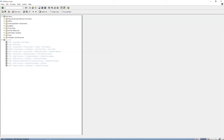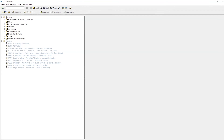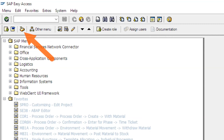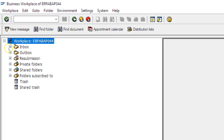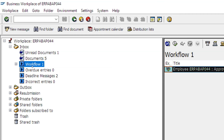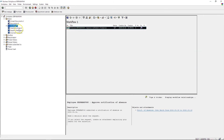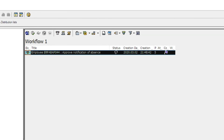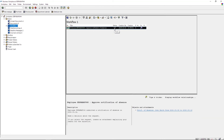Now I go to the workflow inbox of the manager. I can do this by clicking the button or using transaction code SBWP. In that transaction I click 'Inbox' then 'Workflow.' We can see that our workflow has started, and there is an open dialogue task with status 'Ready.'